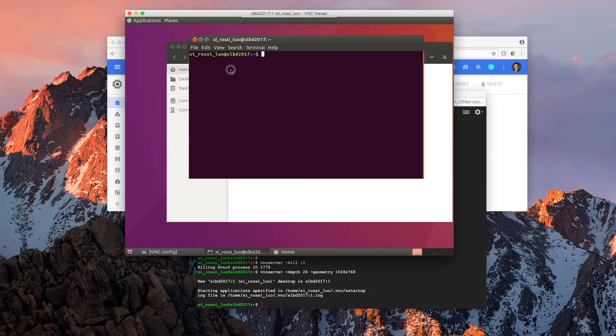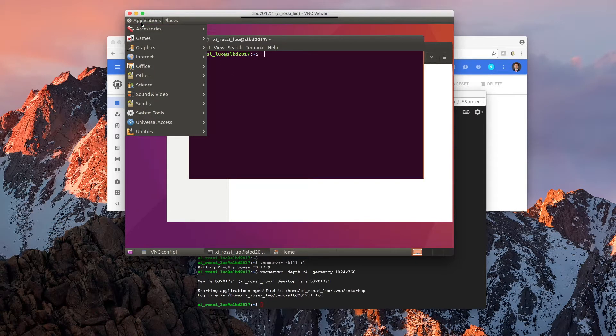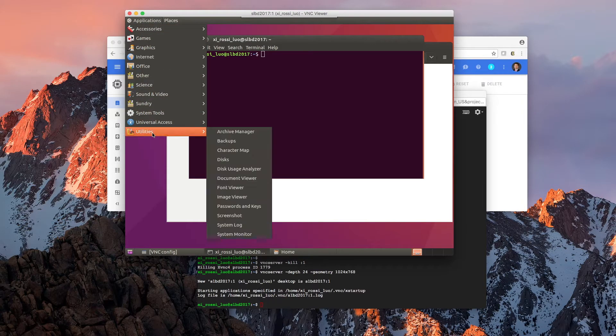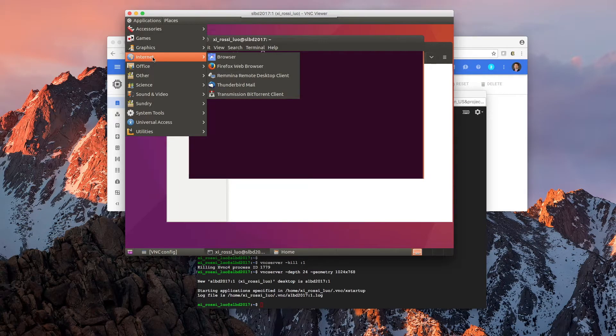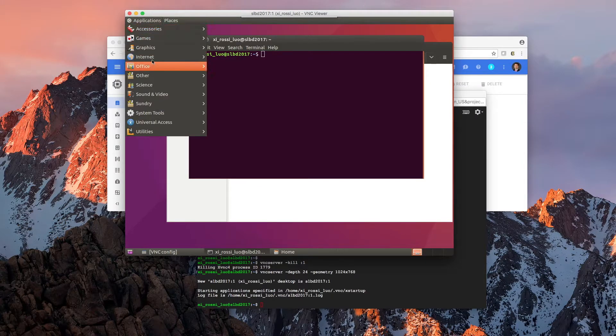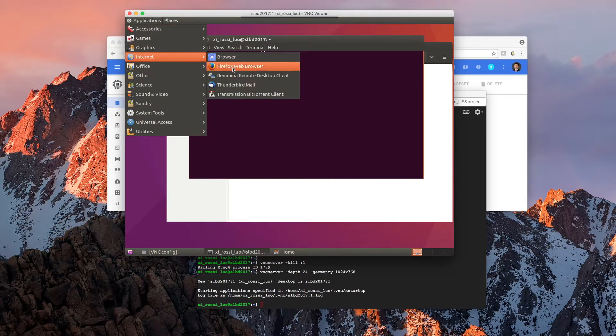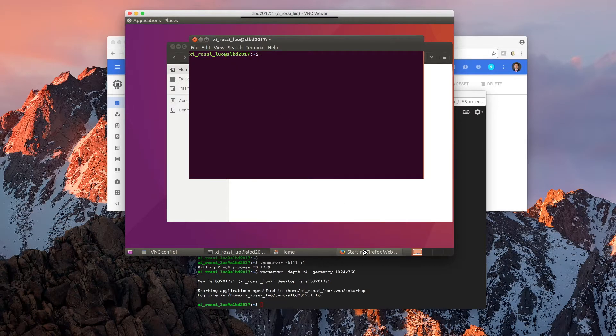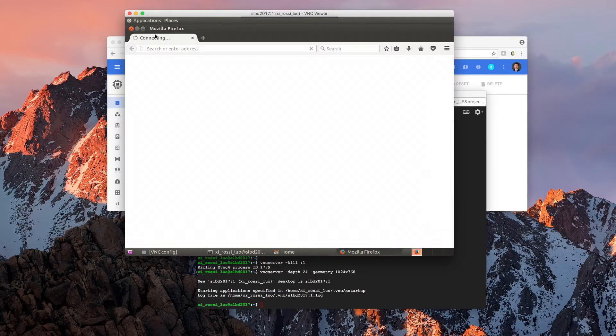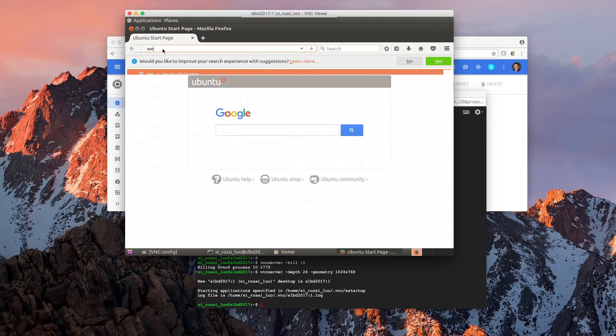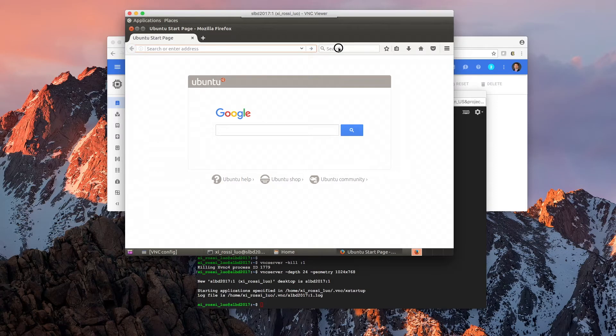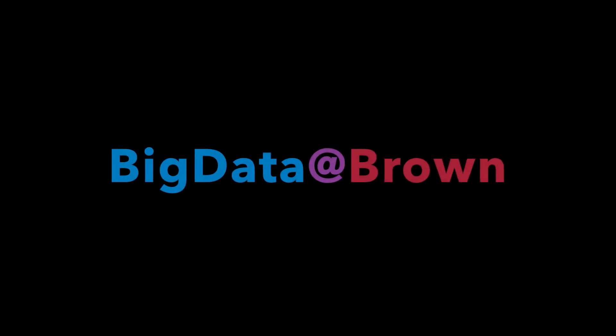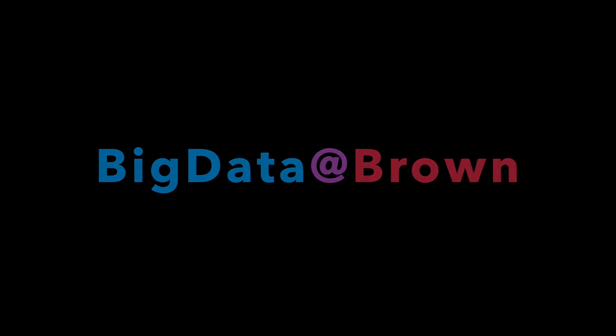And if you need to run additional packages, essentially they are all here. And let's see if we can get the browser. Actually, I need the internet. Firefox browser. This is running a bit slow because we only requested a small virtual machine. Now when you are here, you're done.